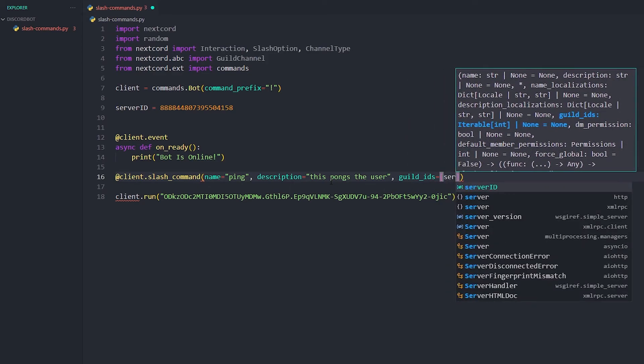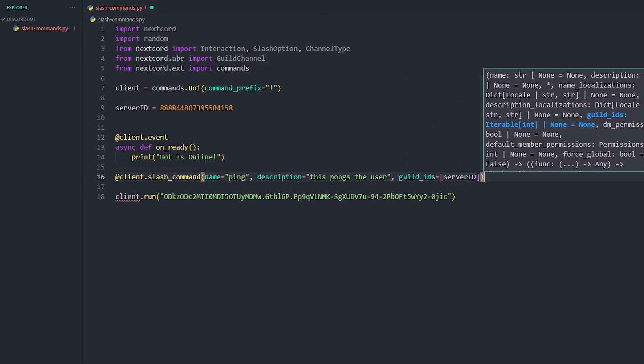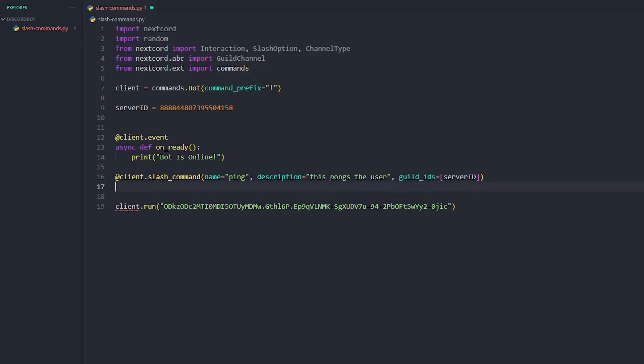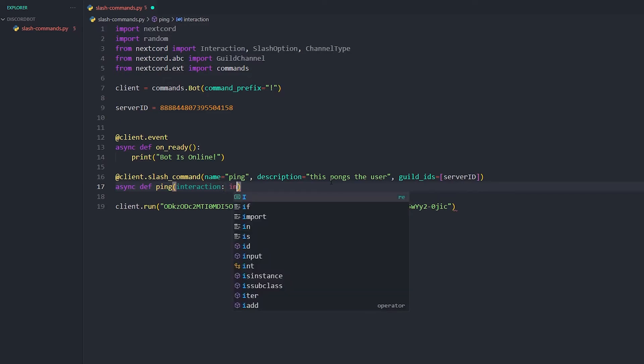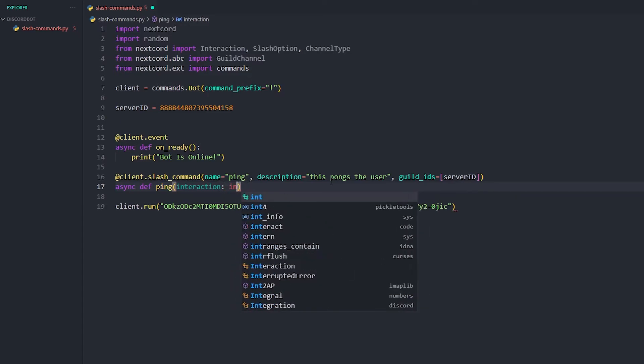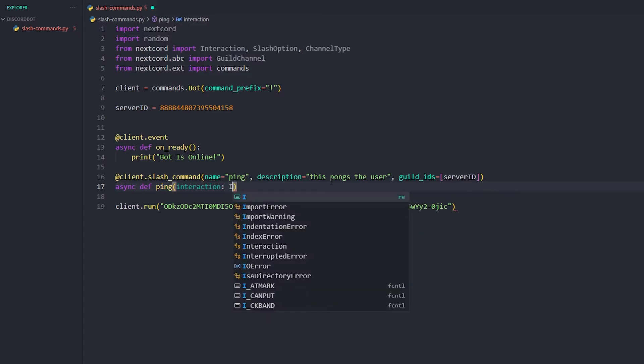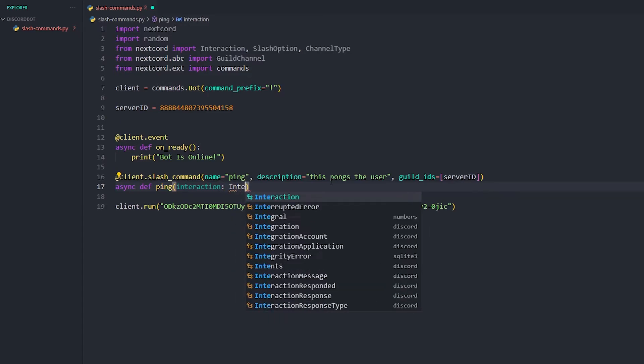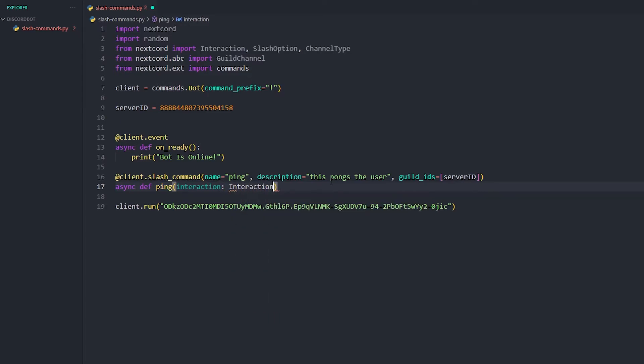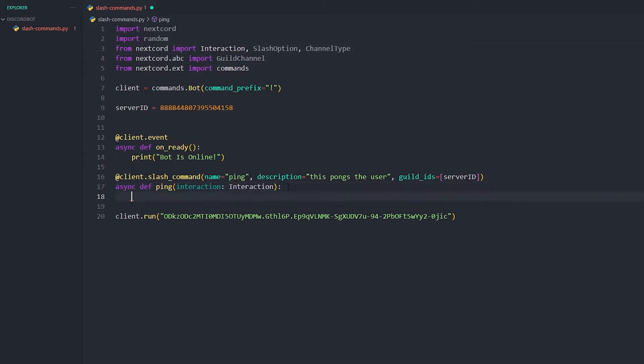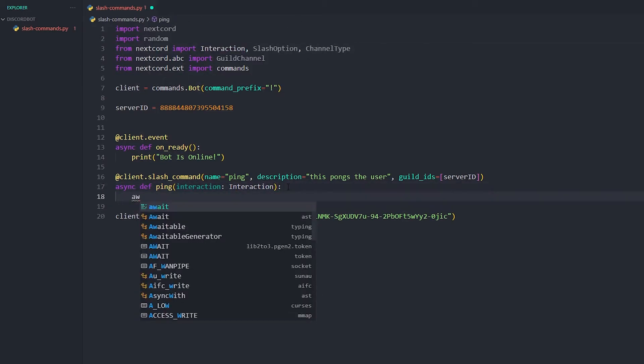Now we're gonna do async def. It's normally the same as normal commands, just a little bit different. Now we're gonna do interaction, and then we're gonna do interaction. Make sure you do a capital I because it's got to be the same as this up here.